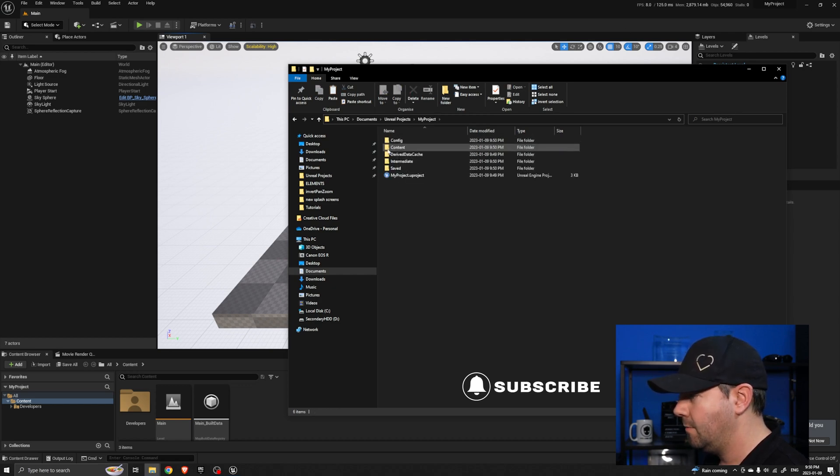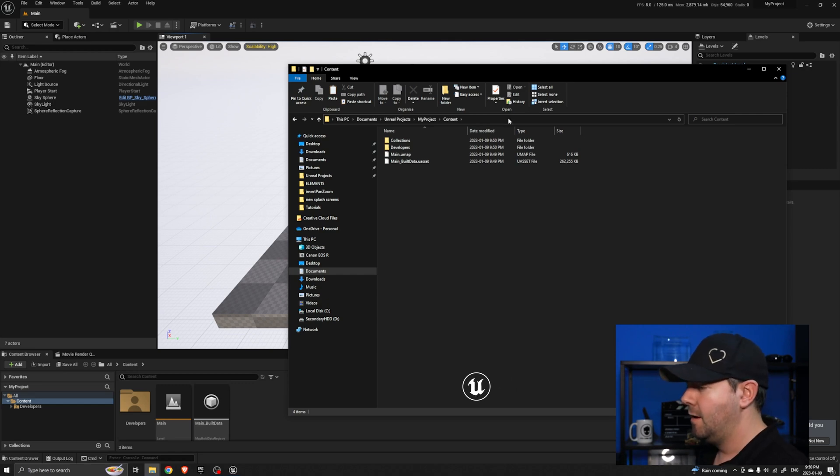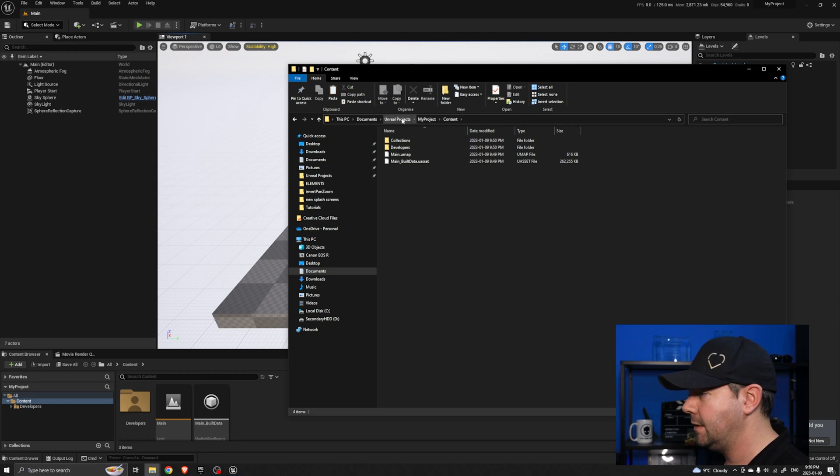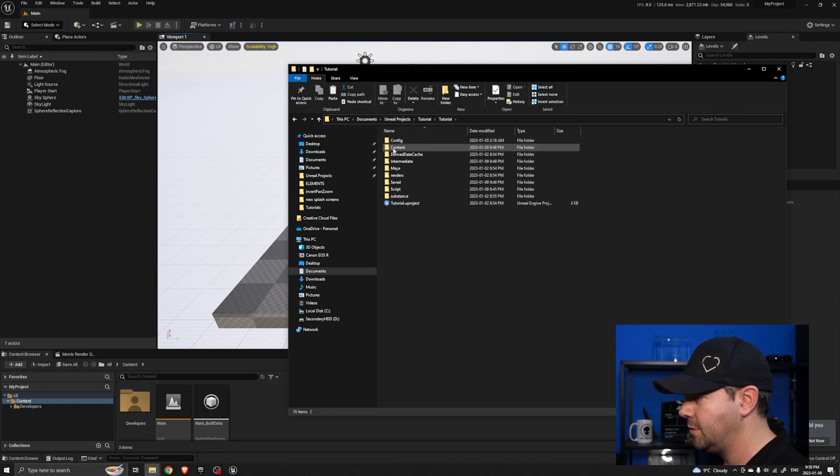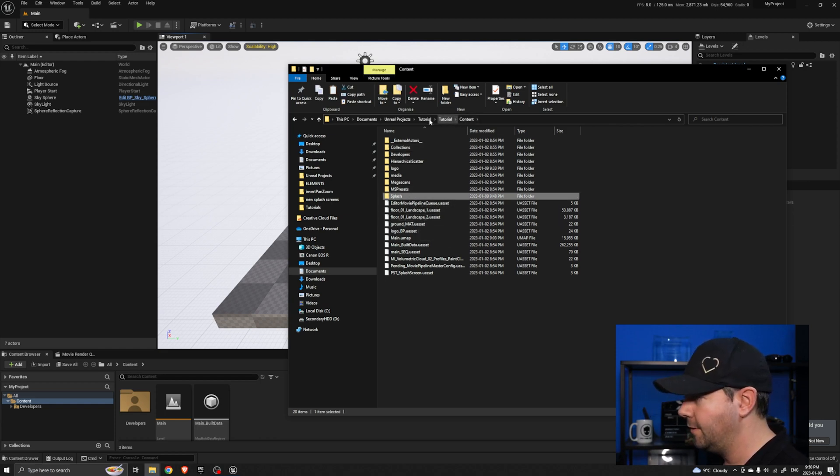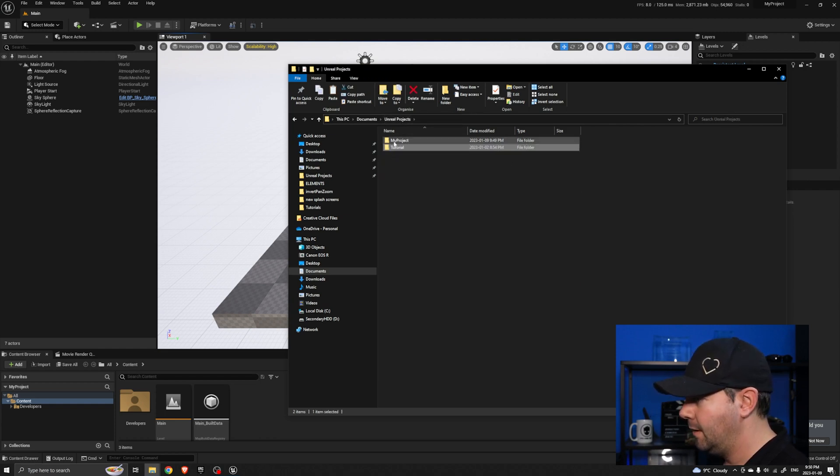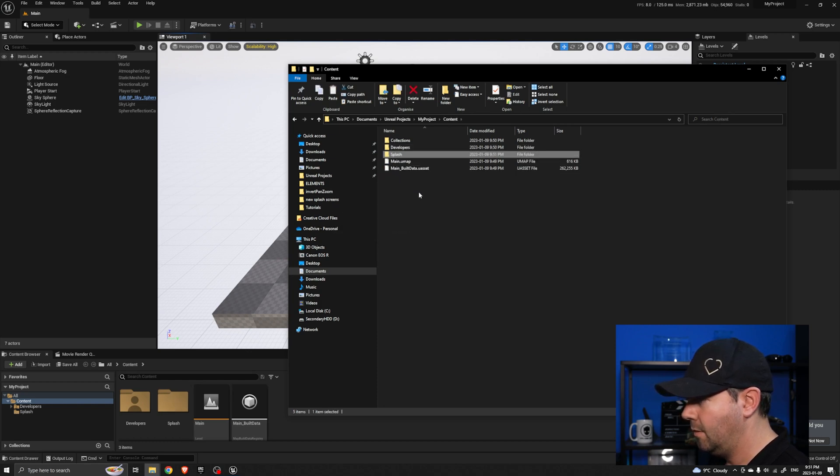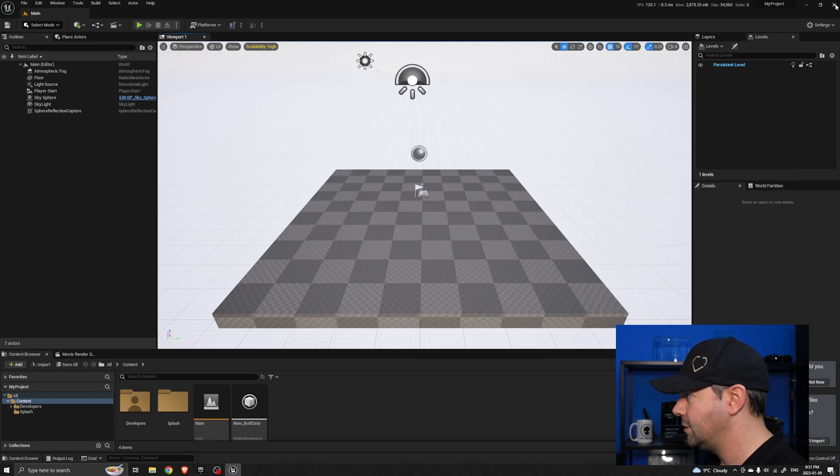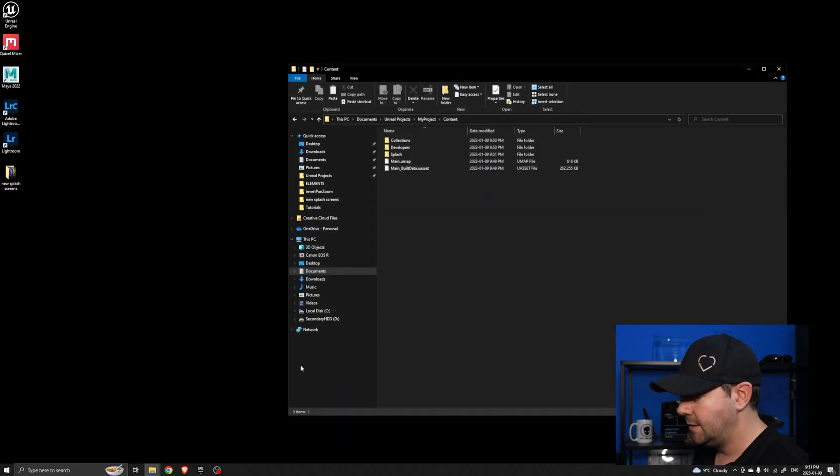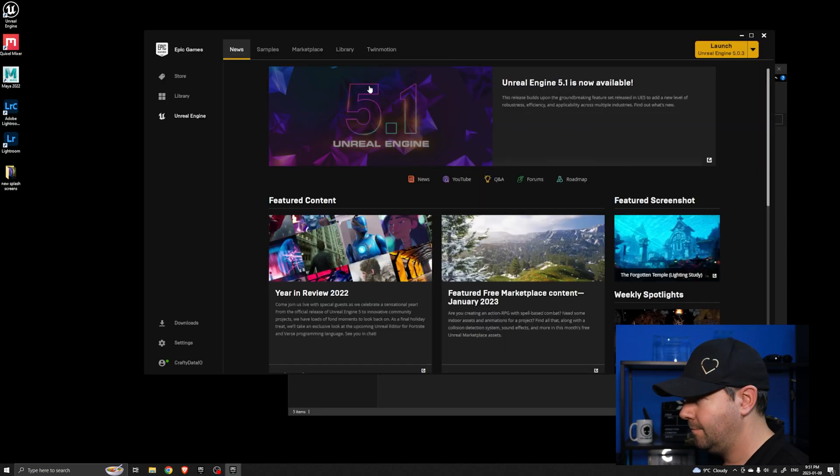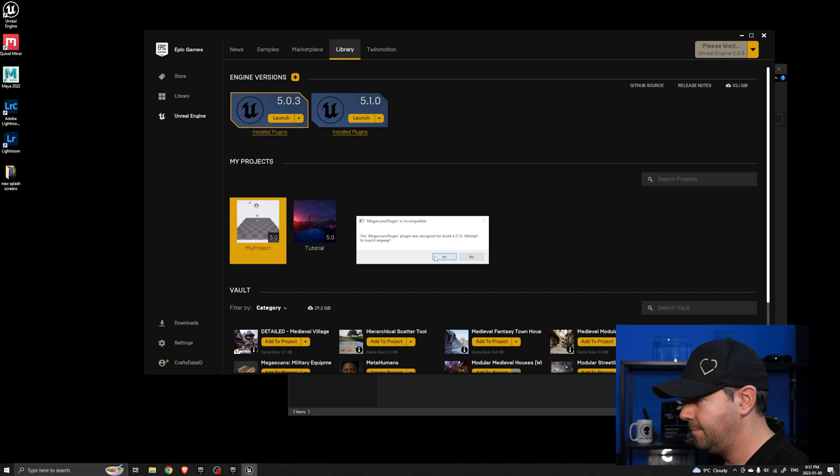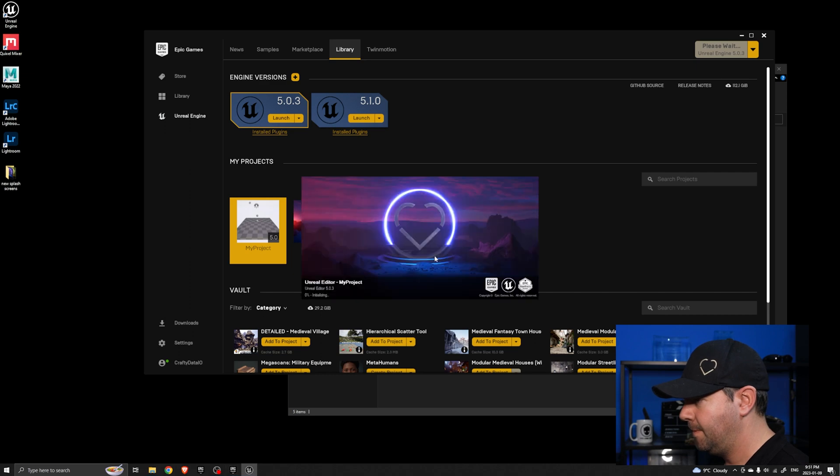If I want this to use the same splash screen as the tutorial project, it's really simple. All we do is come to the tutorial one, contents, and there's the splash screen there. I'm going to copy the whole folder into the content folder here for My Project. Now when I close this down and relaunch My Project you should see that it will use that new splash screen. So let's go to library, here's My Project, let's launch it and there we go it's using the new one.